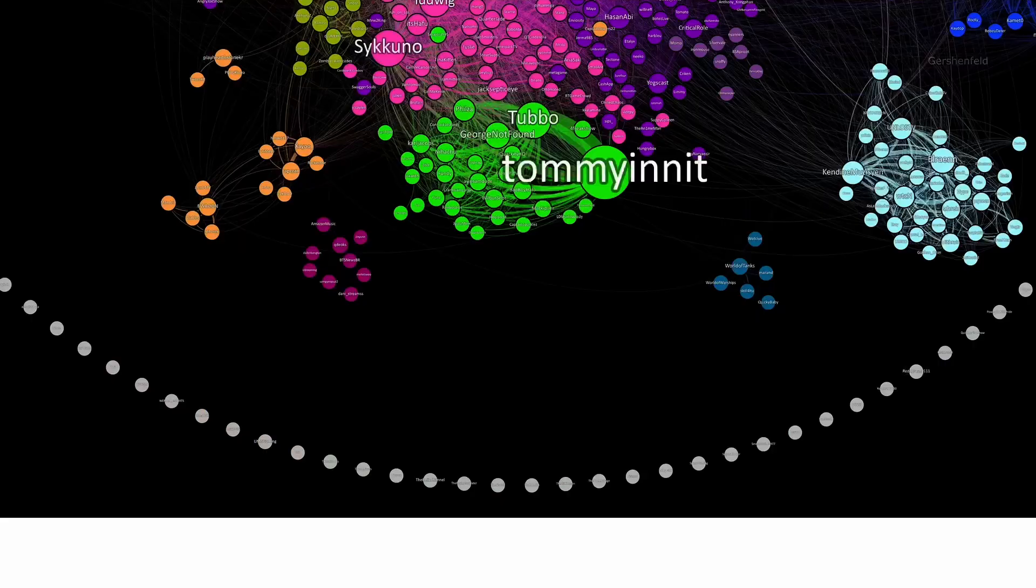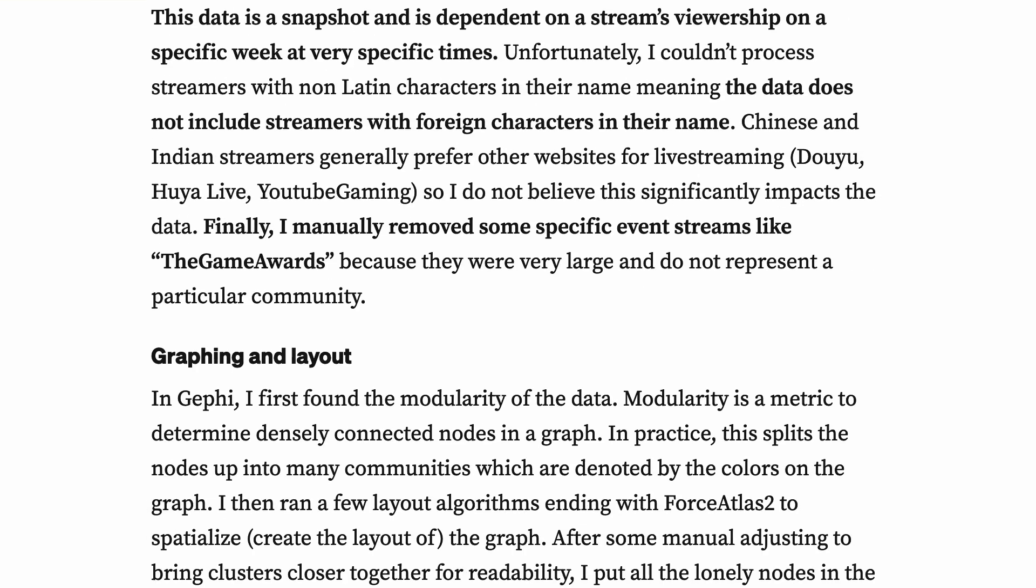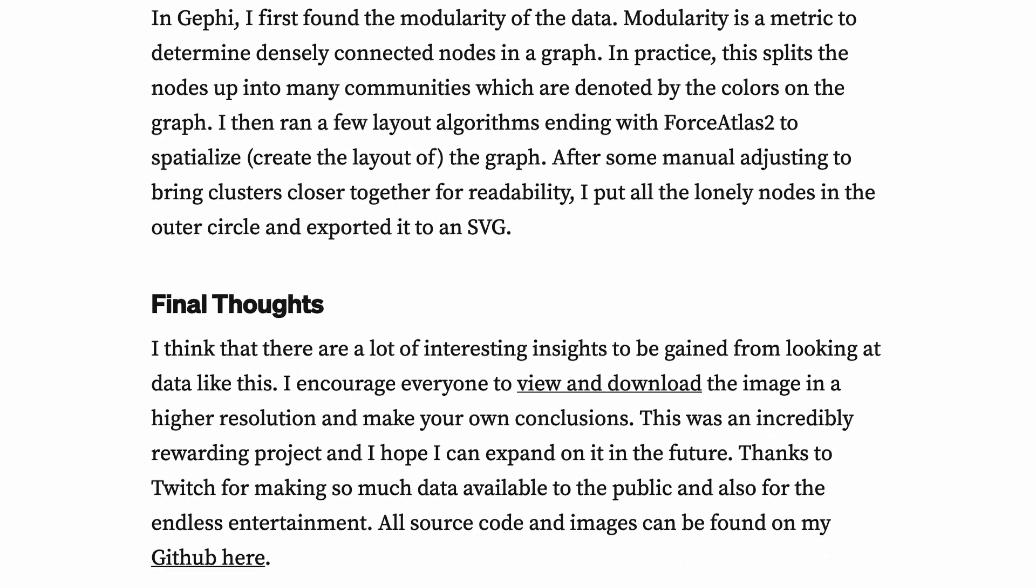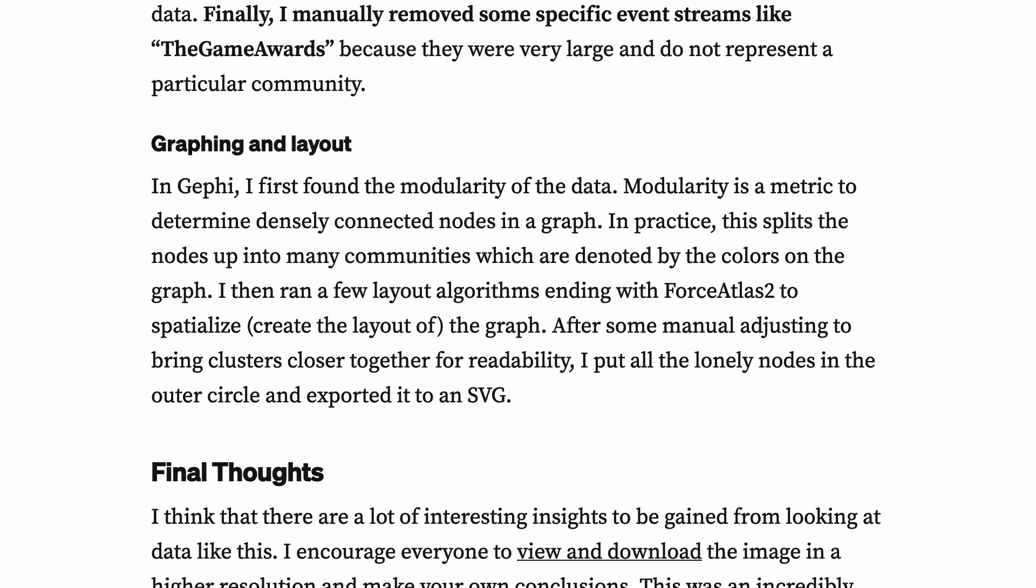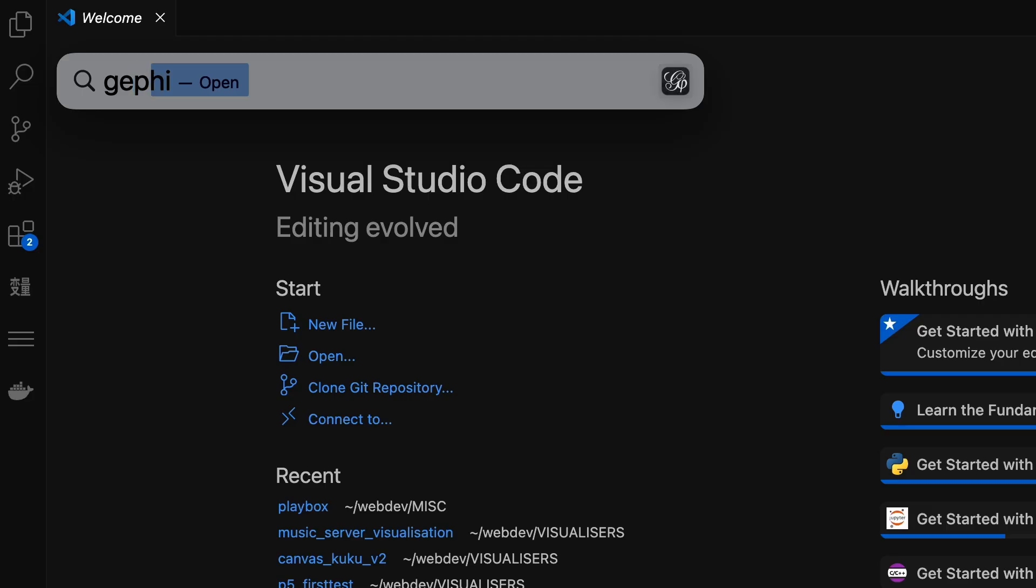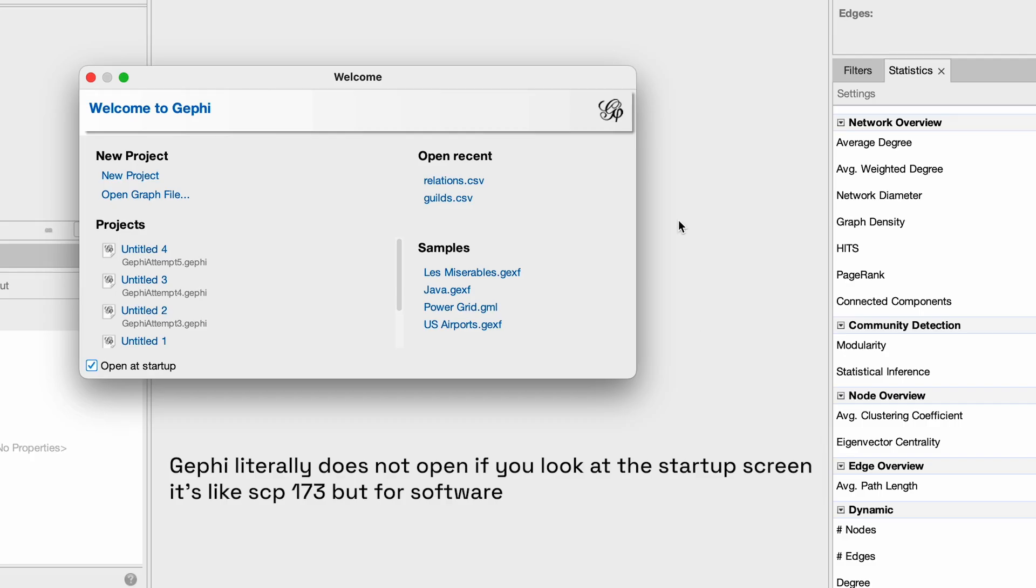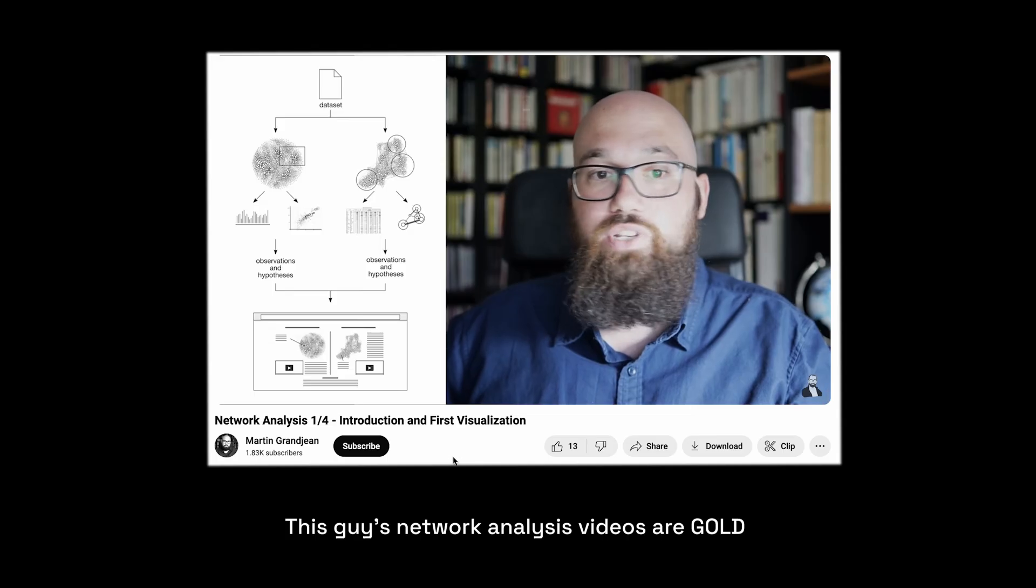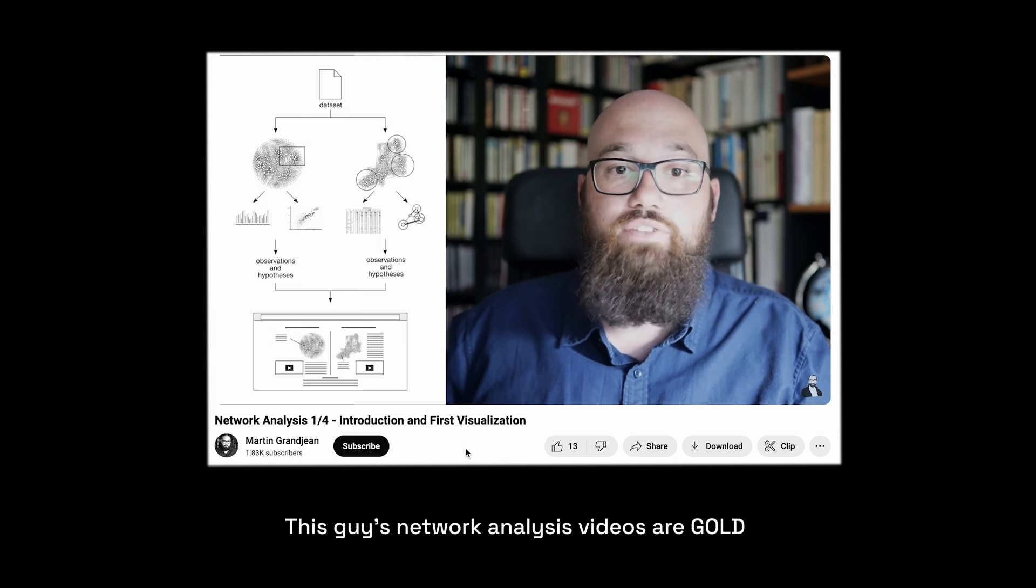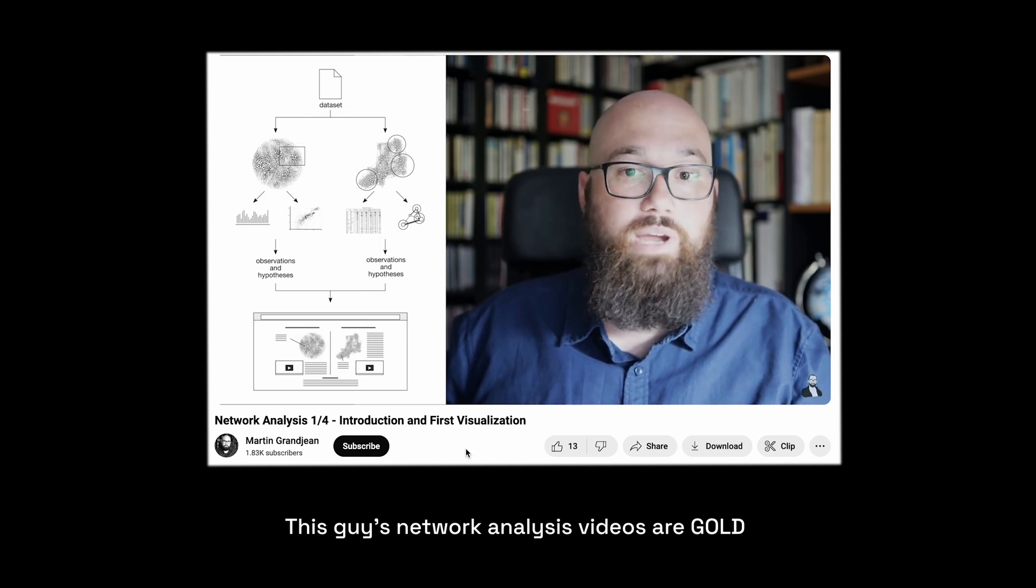Fortunately, the person who made the visualization also left a little blog post on how they made it. In the blog post, the creator said they used an open source software called Gephi, so I opened it up, troubleshooted some of the weirdest issues I've ever seen in software, learned basic network analysis, and made my first network visualization.